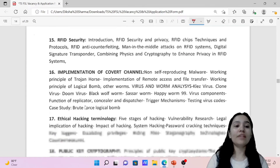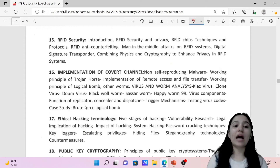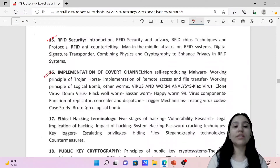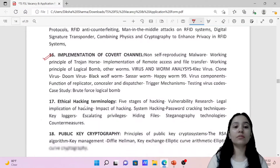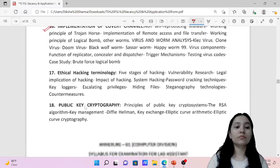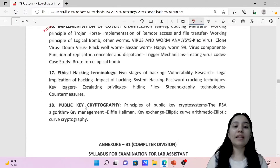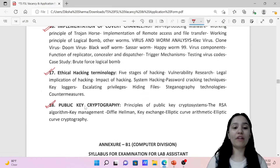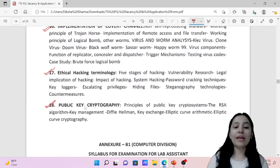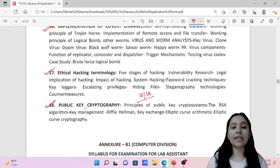Then we have RFID Security, Implementation of Covert Channels, Ethical Hacking Terminology, and Public Key Cryptography. So this is your syllabus for Scientific Officer and Scientific Assistant.